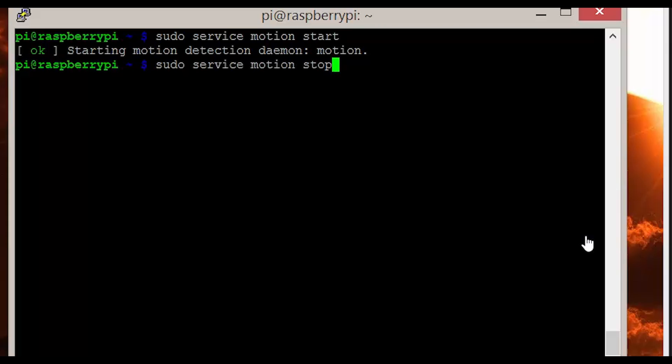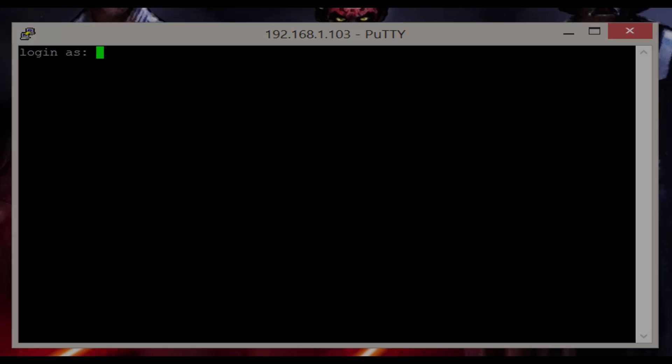There we have it. A working USB webcam stream. Please keep listening if you have a Raspberry Pi camera board as this setup won't detect that camera.